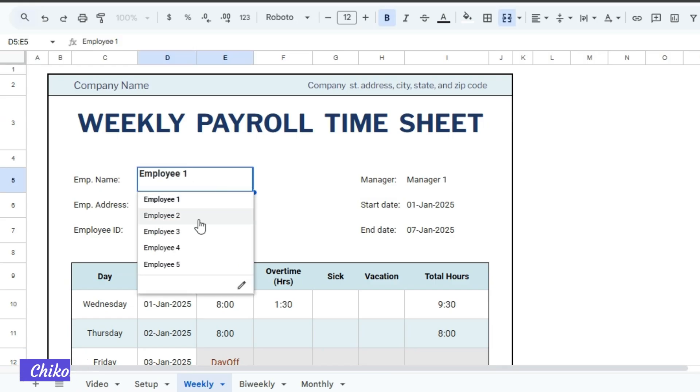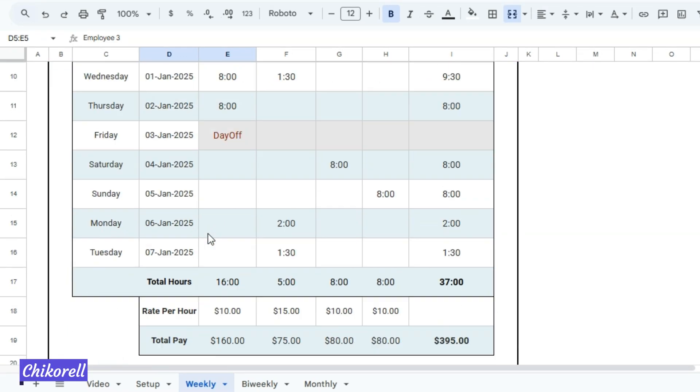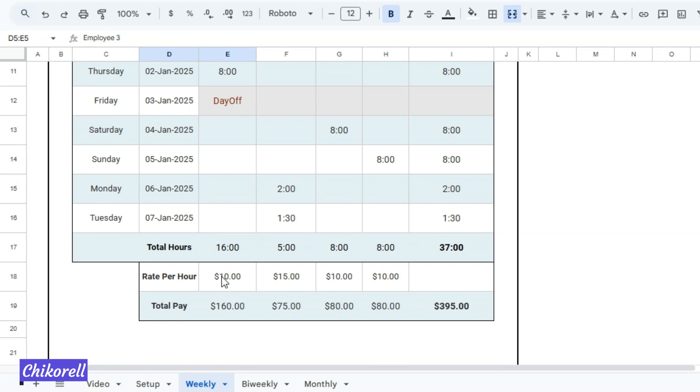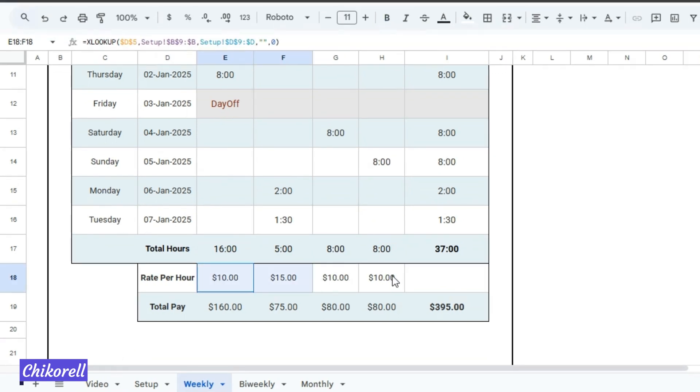Select the employee's name from the drop-down list. Their data will appear automatically as you entered it in the Setup tab, and the rate per hour will also be automatically set.